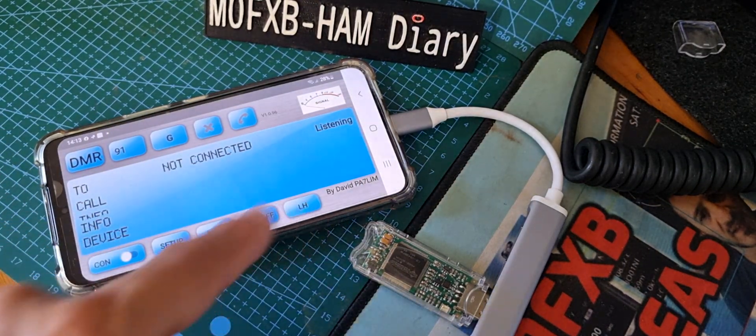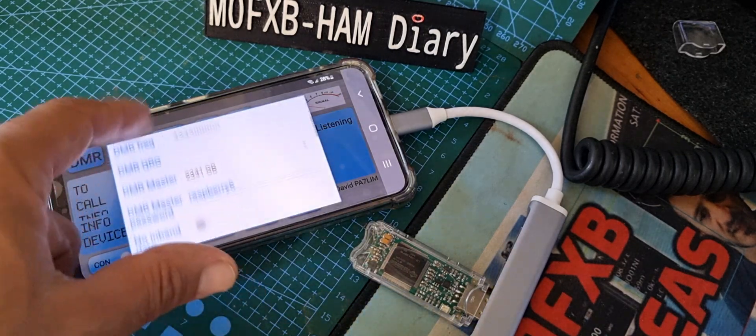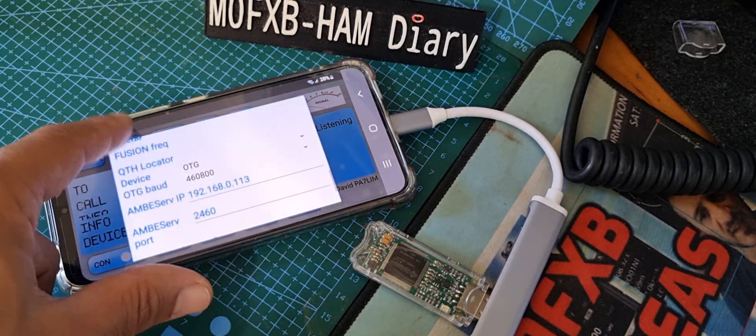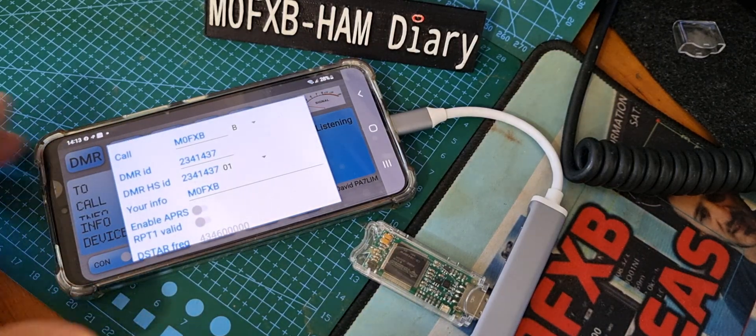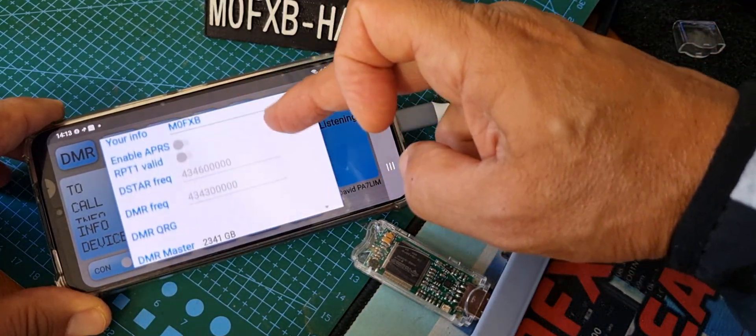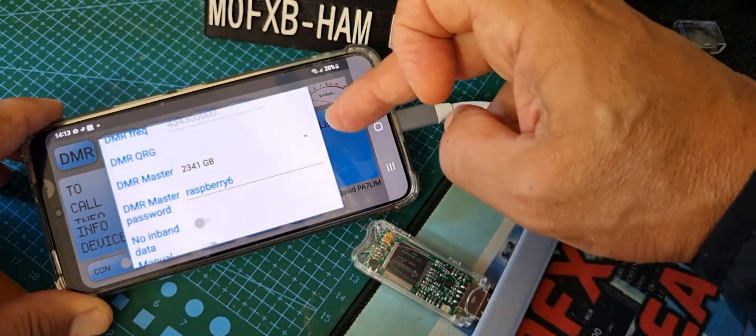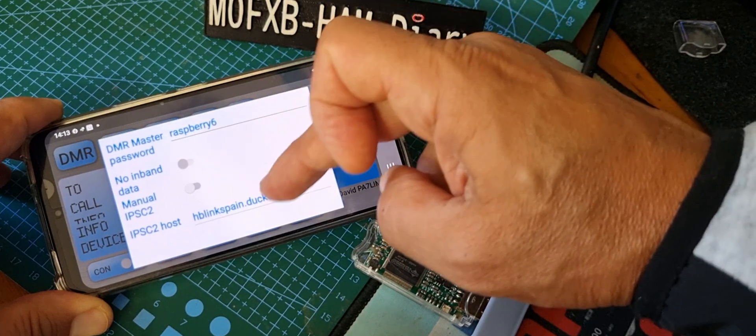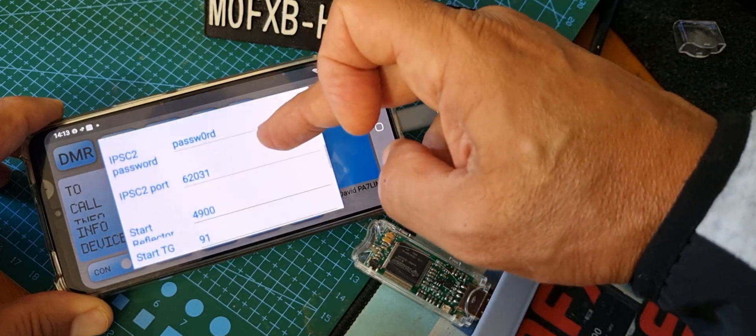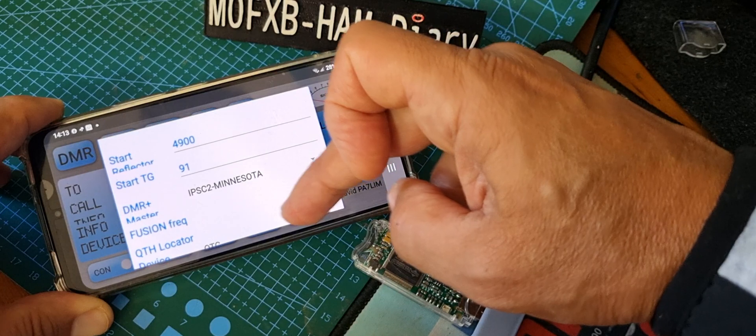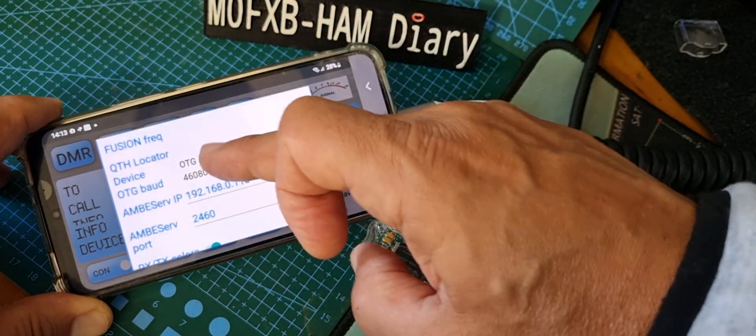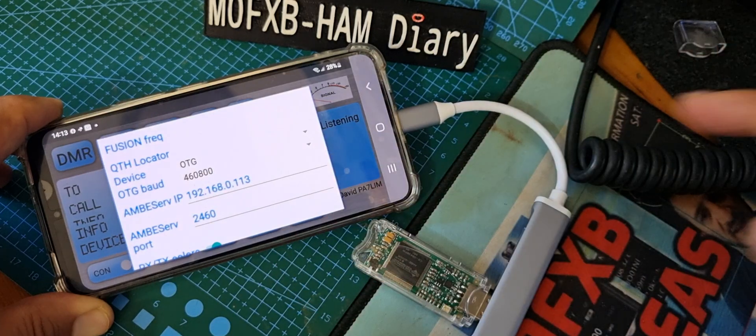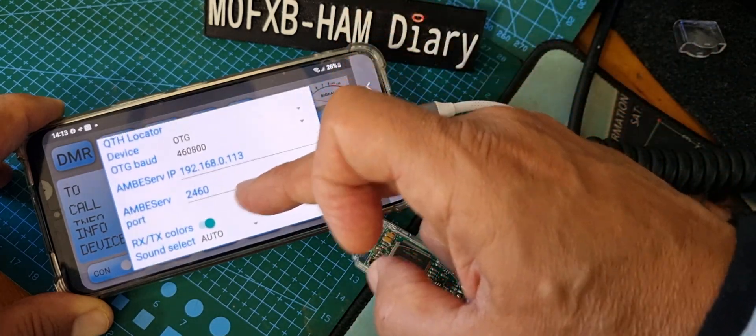But anyway, we're using the cable system, so we'll keep it as that. So setup our OTG system. Now I'll just go from the top to the bottom to show you the settings. So call sign, DMR number - I haven't really changed that. I've selected my DMR master as 2341GB, put a password in. Ignore all that, I haven't changed any of that.